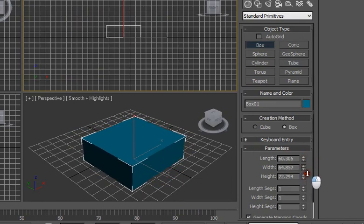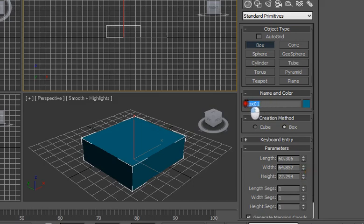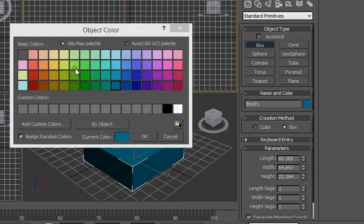You can always change the properties of this box from here. You can always change the name of this object which you have created and obviously the color of this box.